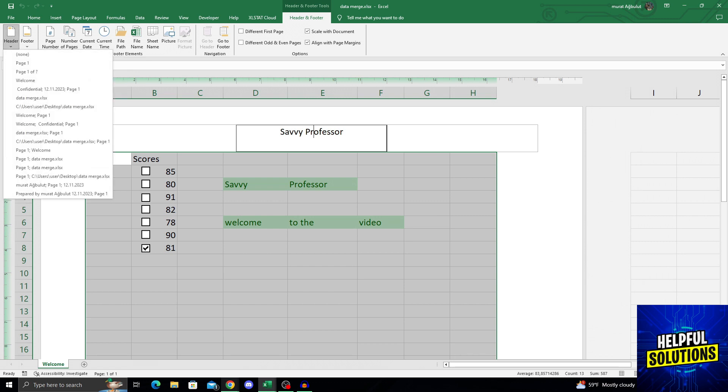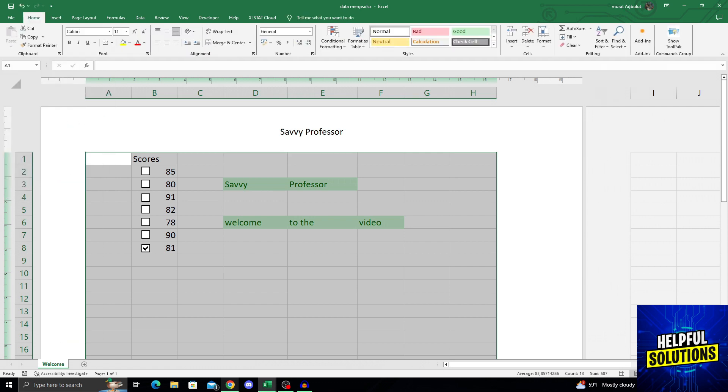I will click on it, and you will see multiple options, multiple different kinds of headers. The one I will do is at the beginning, none. If I click on none, as you can see, it will delete the header.